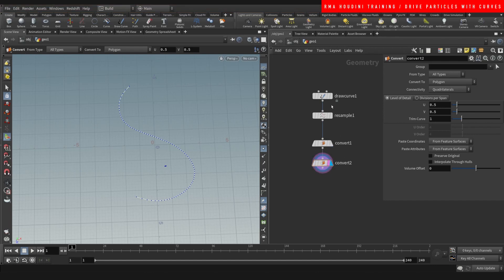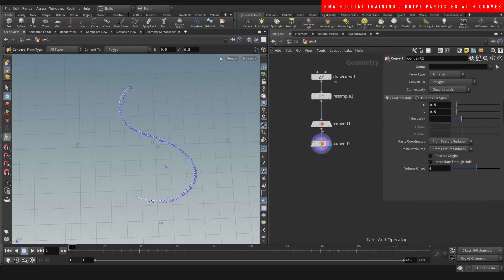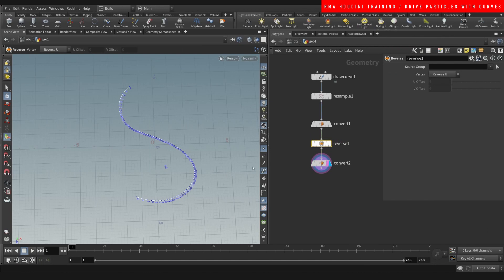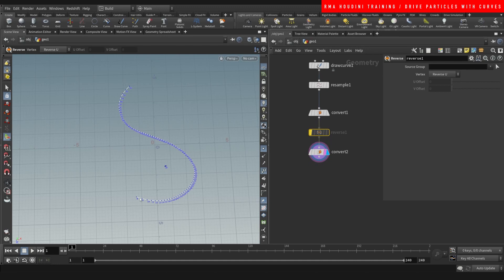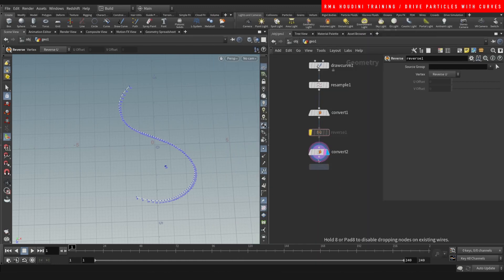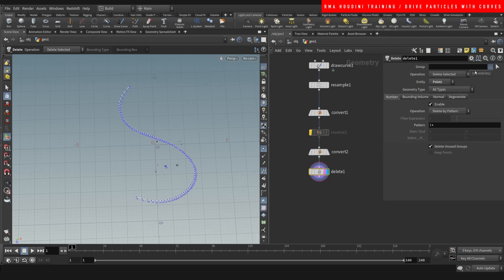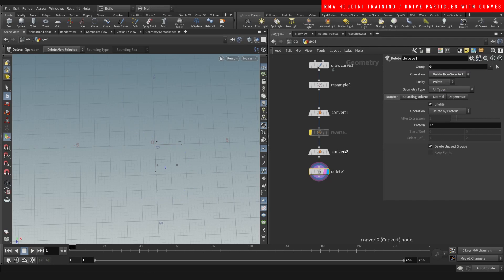Now if we look at the numbers, you will notice the number zero is at either one of the points, depends on whether your curve is set to reverse or not. In this case we want the points to be here, and I'm just going to do a delete. I'm going to delete by points and I'm going to delete point zero. So you will see deleted point zero, but I'm going to tell it delete non-selected so right now...